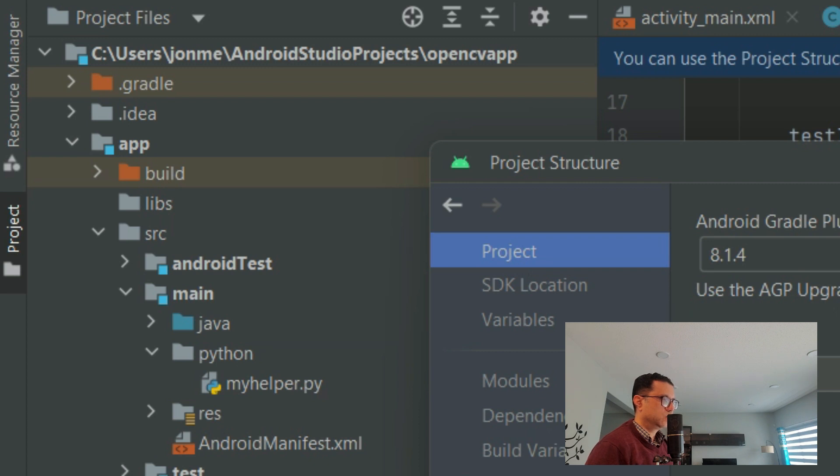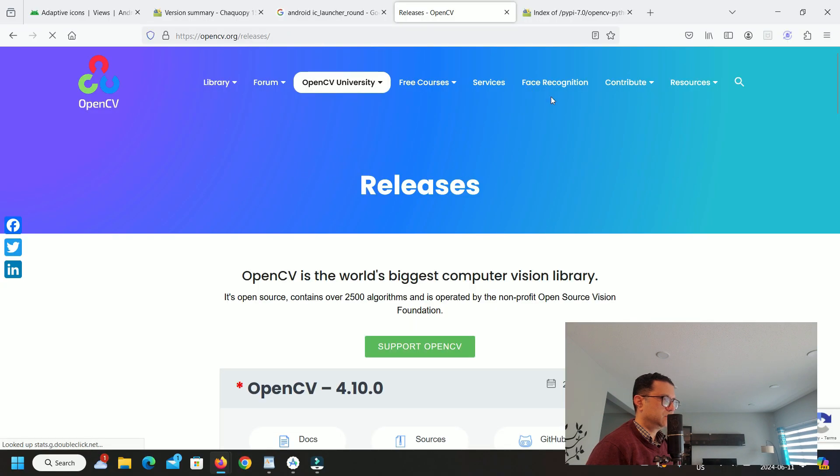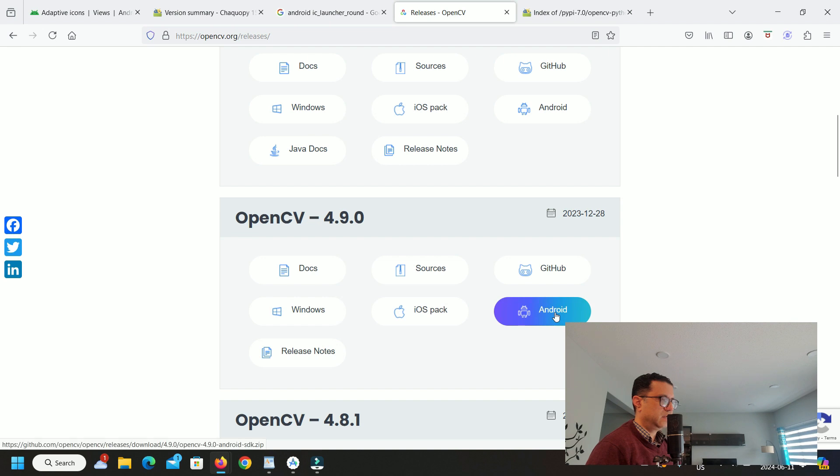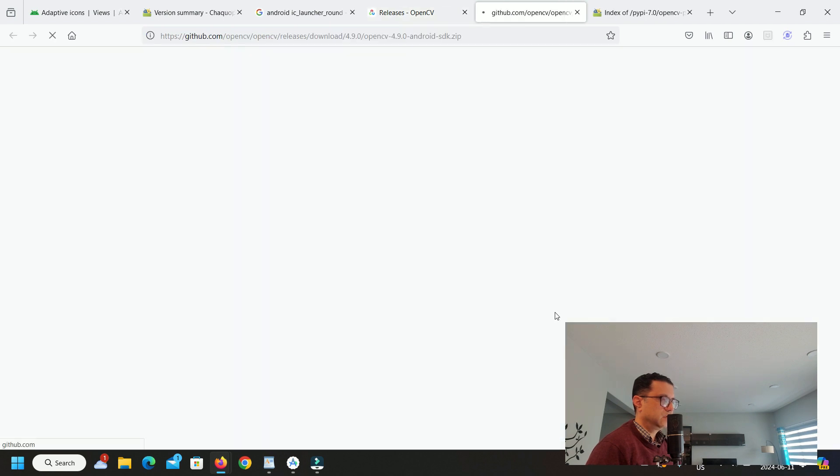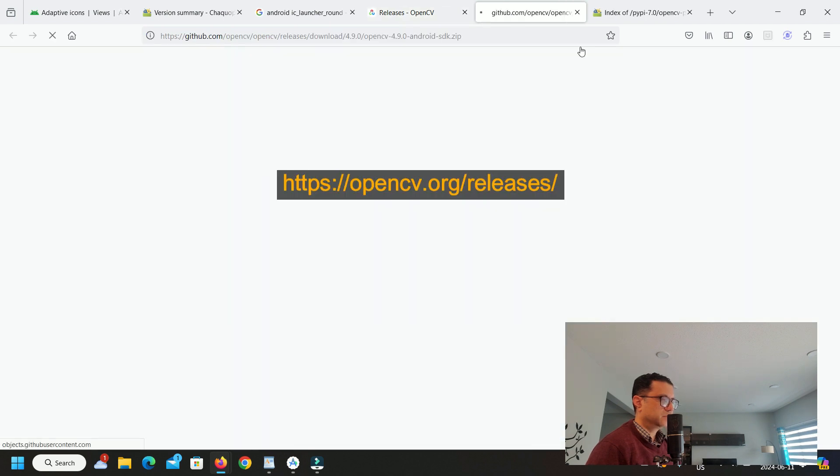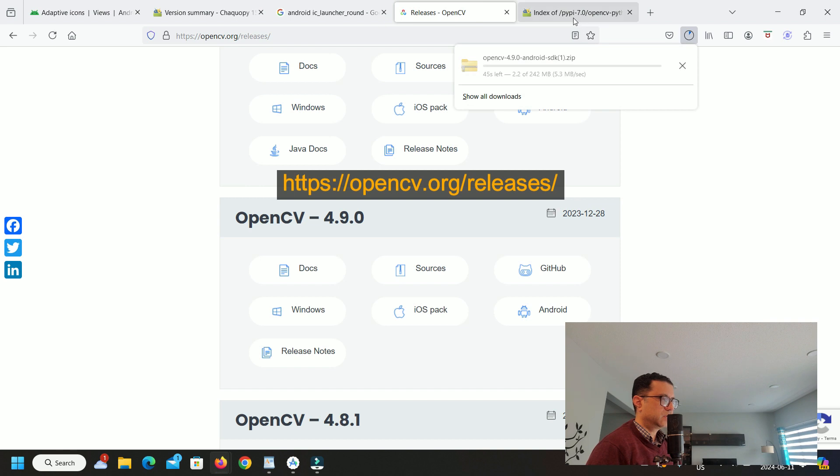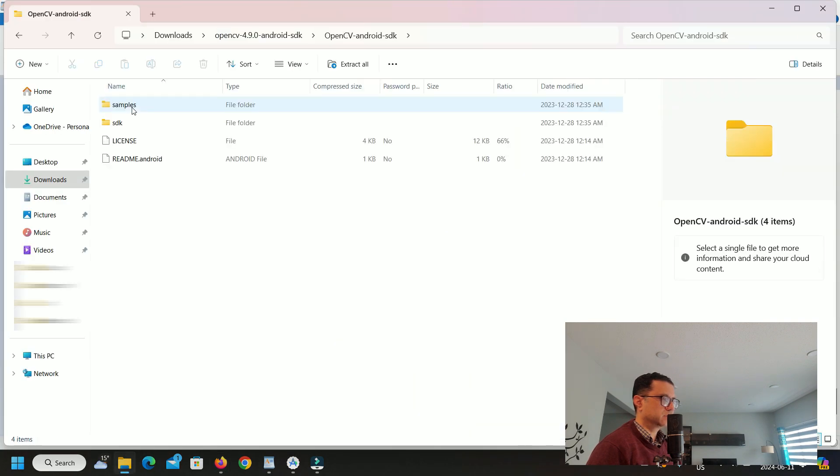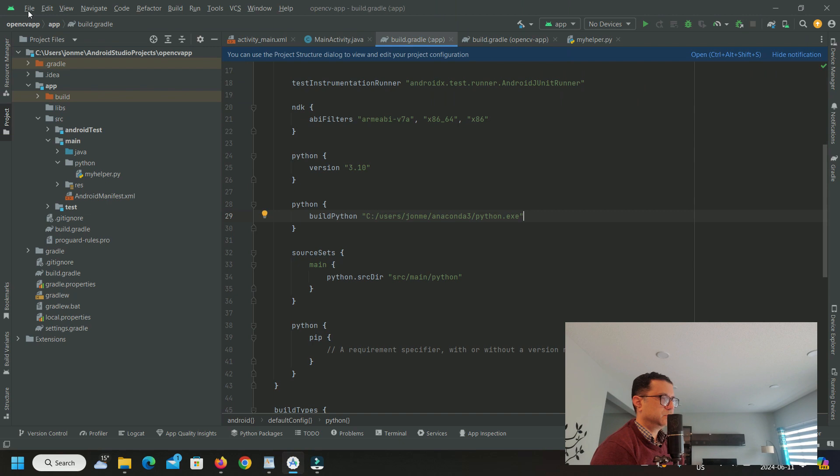This is where we will add our Python code that uses OpenCV. Next step is to install OpenCV as a module. I downloaded OpenCV Android SDK version 4.9.0 from this link on your screen. Extract the zip contents to a location on your computer's hard disk.